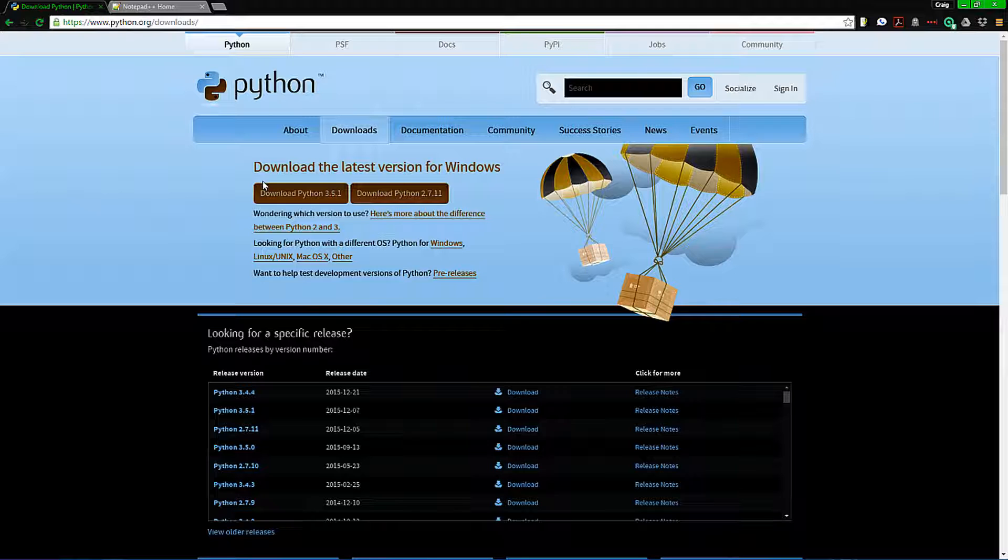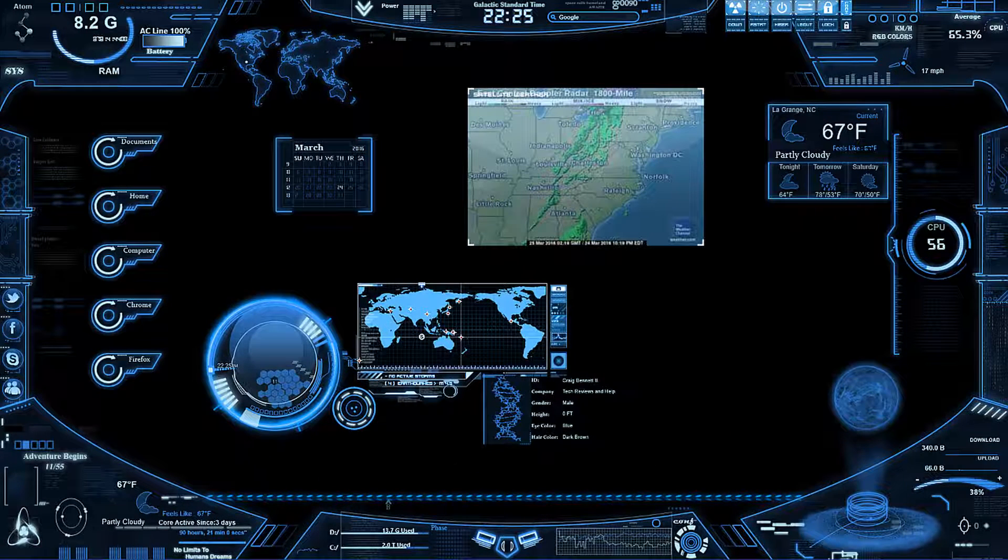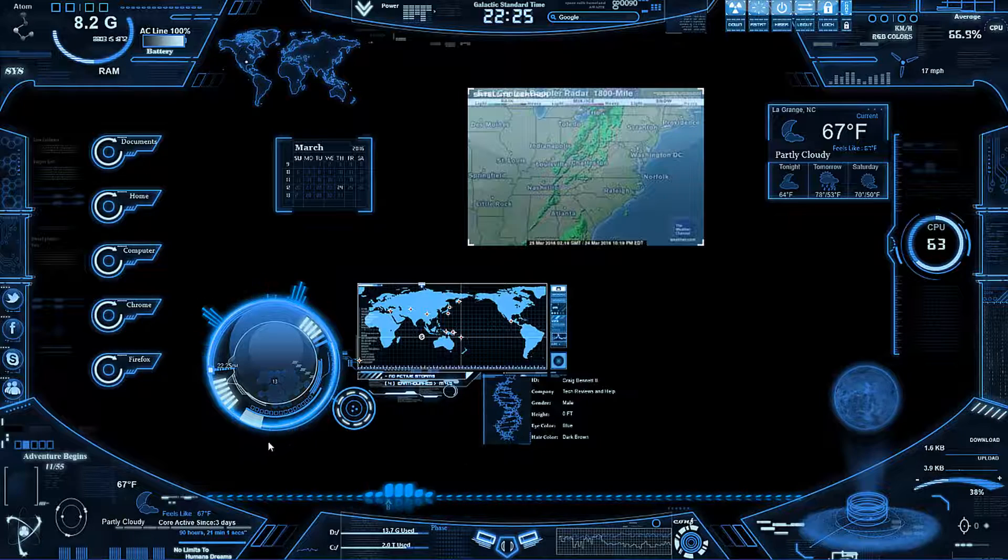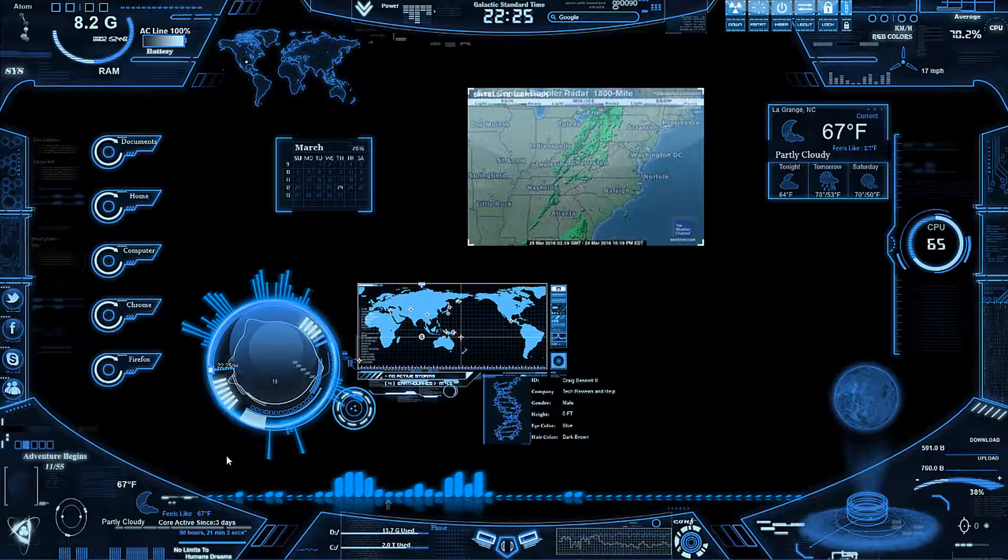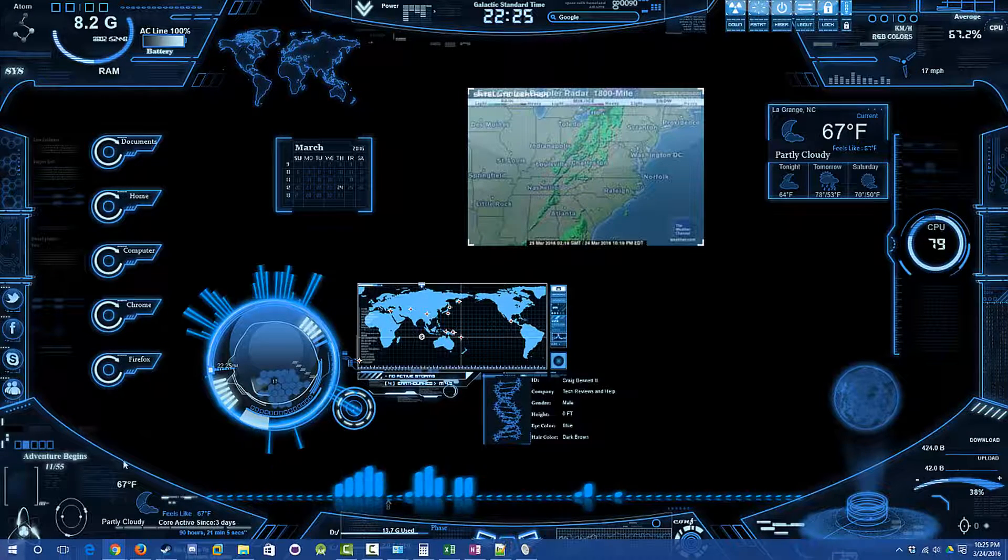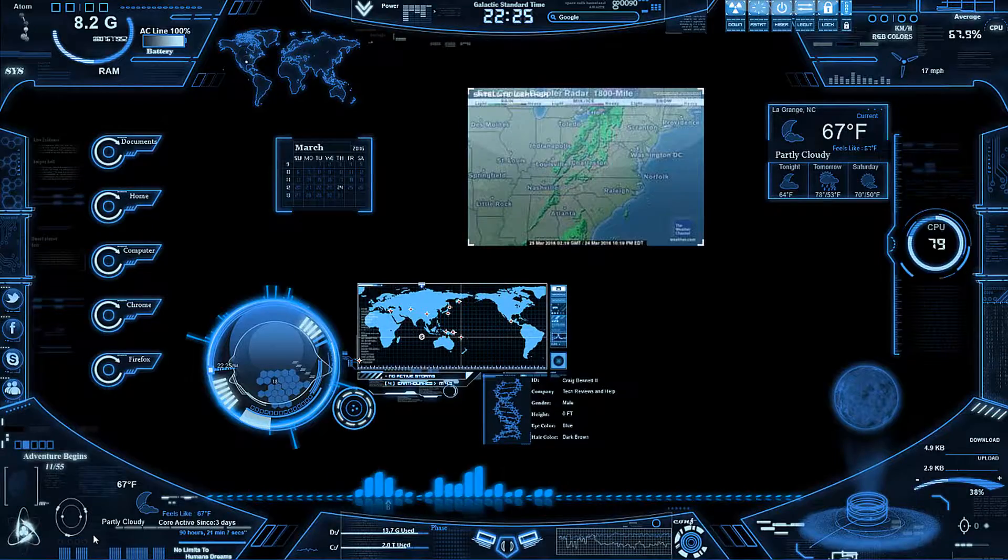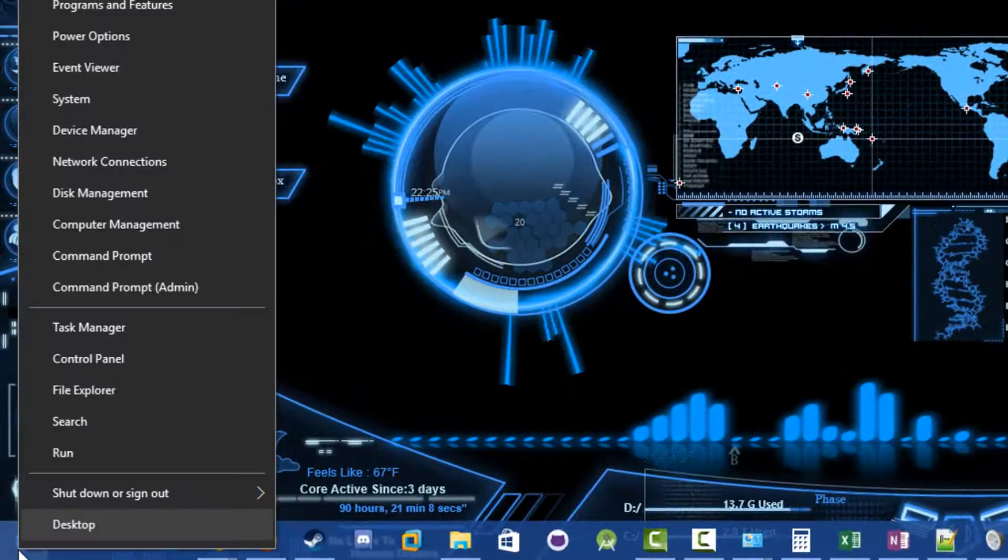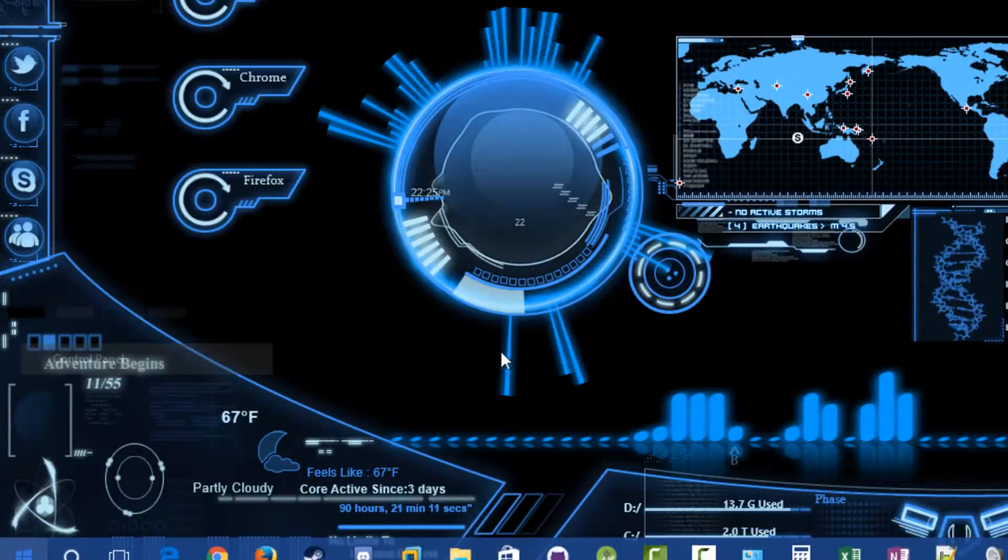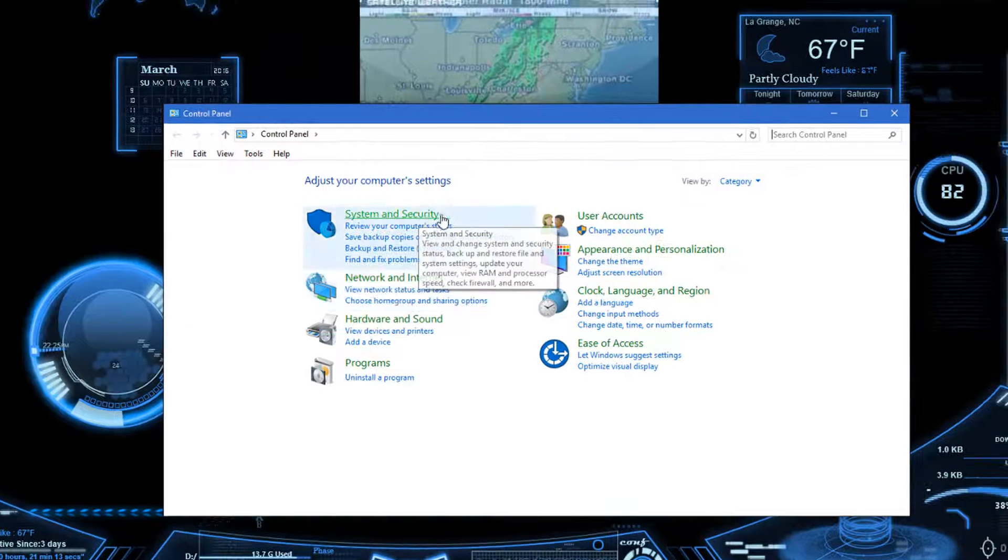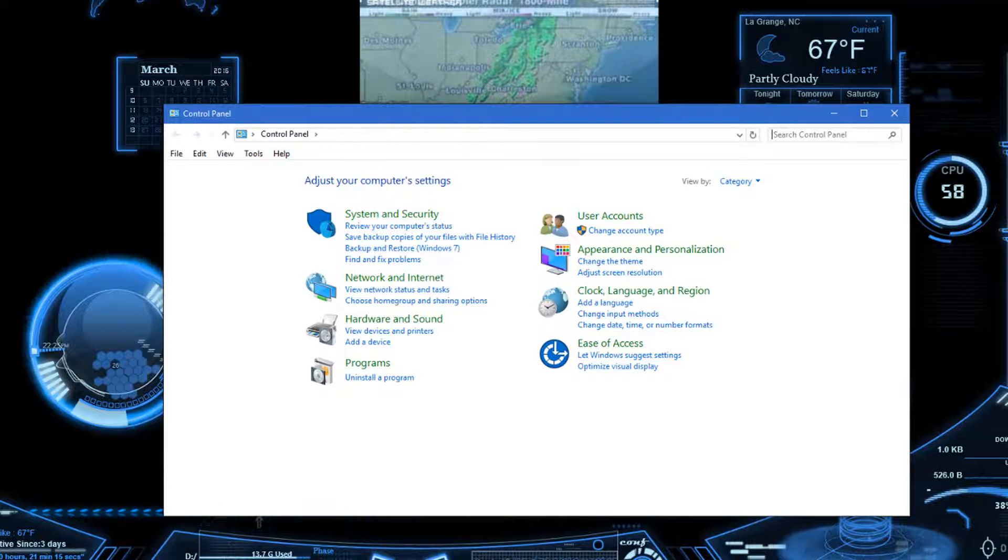The installing is pretty straightforward, just go through that. What you need to do is, if you're on Windows, go to your Control Panel. If you're on Windows 10, an easy way to do it is right-clicking the Start, go to Control Panel.